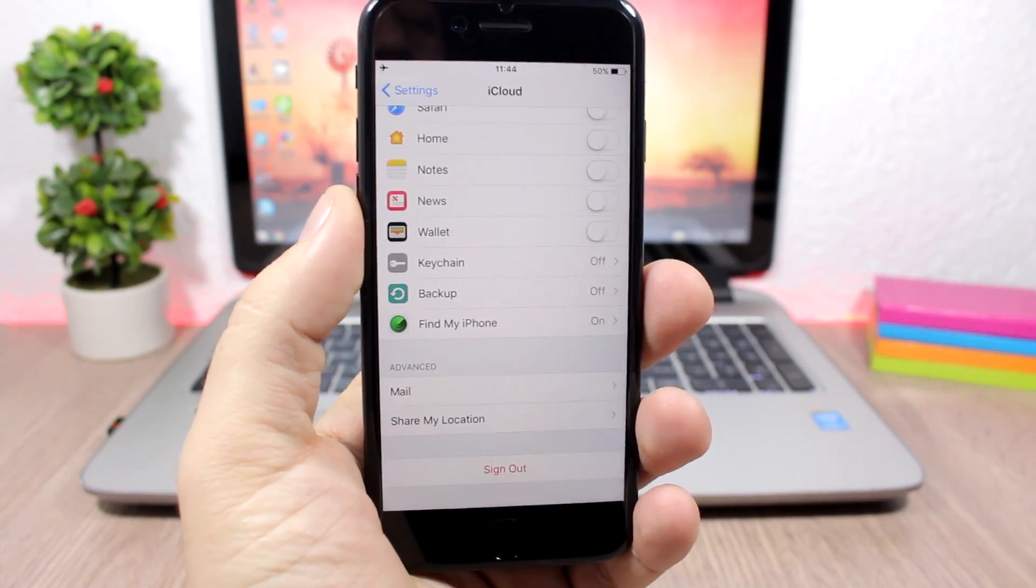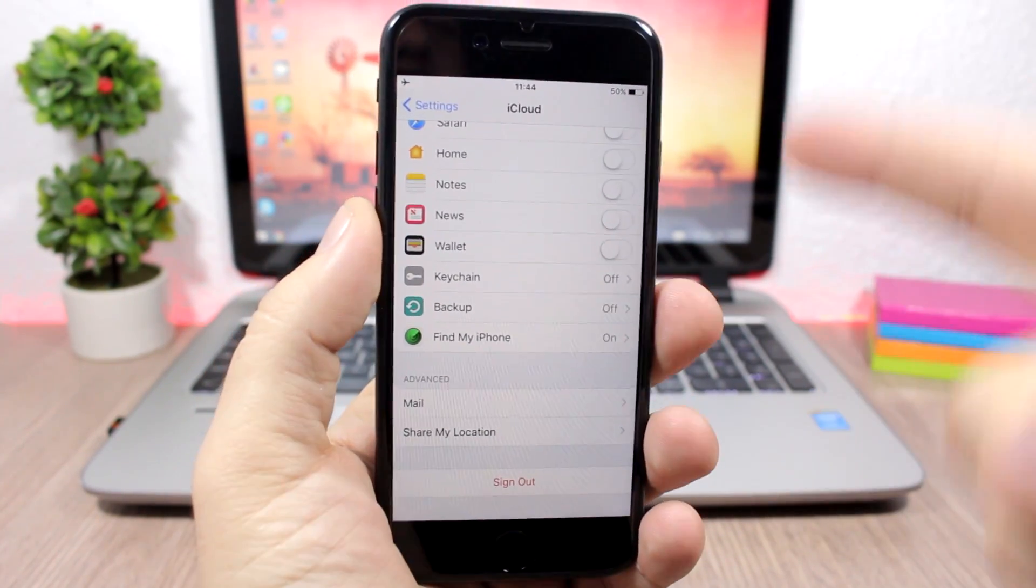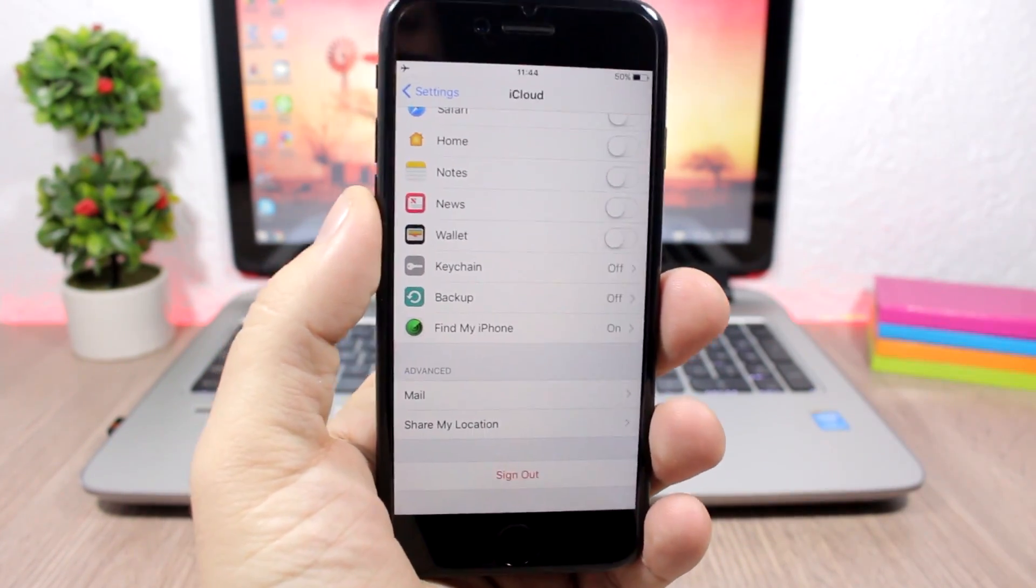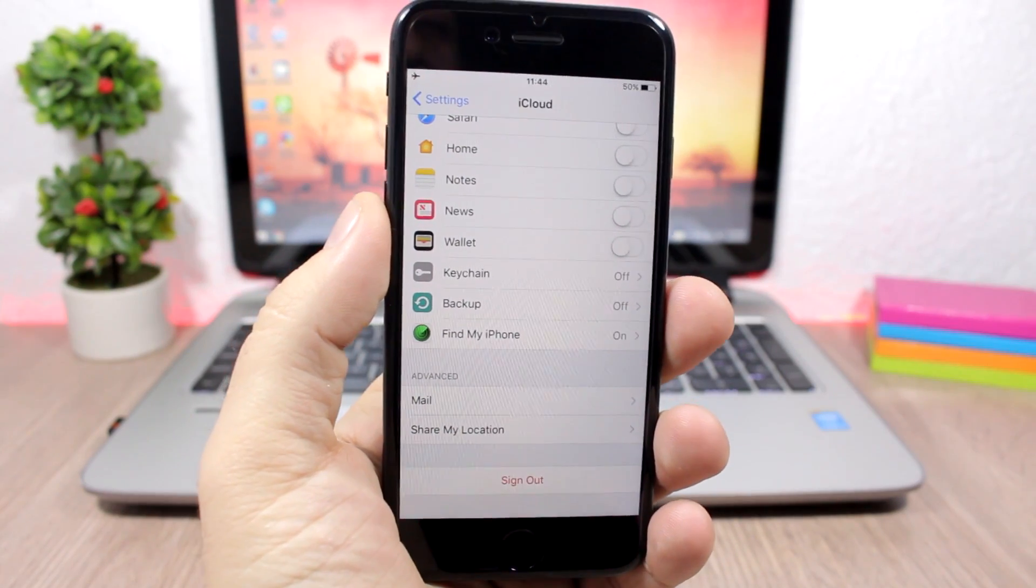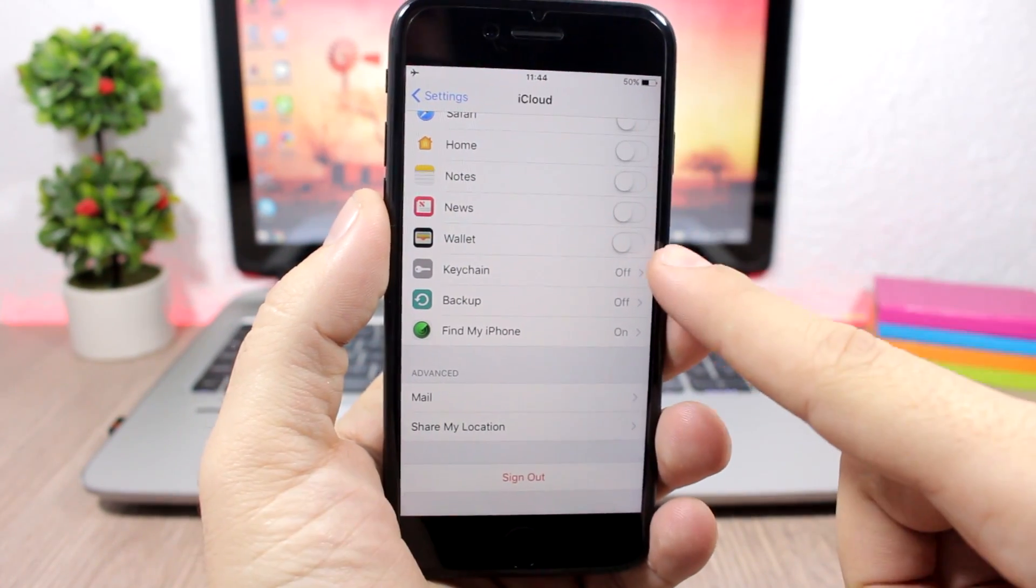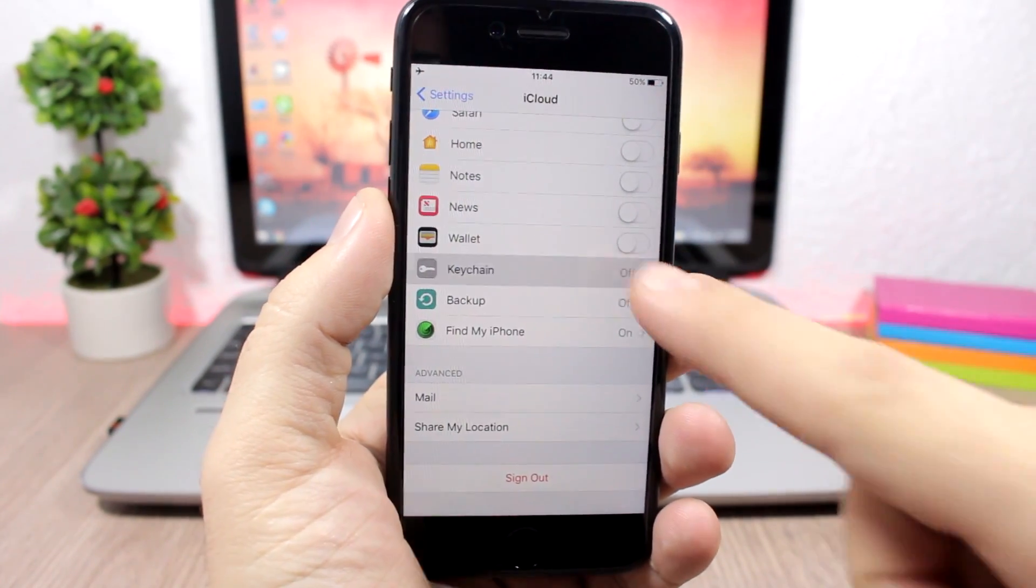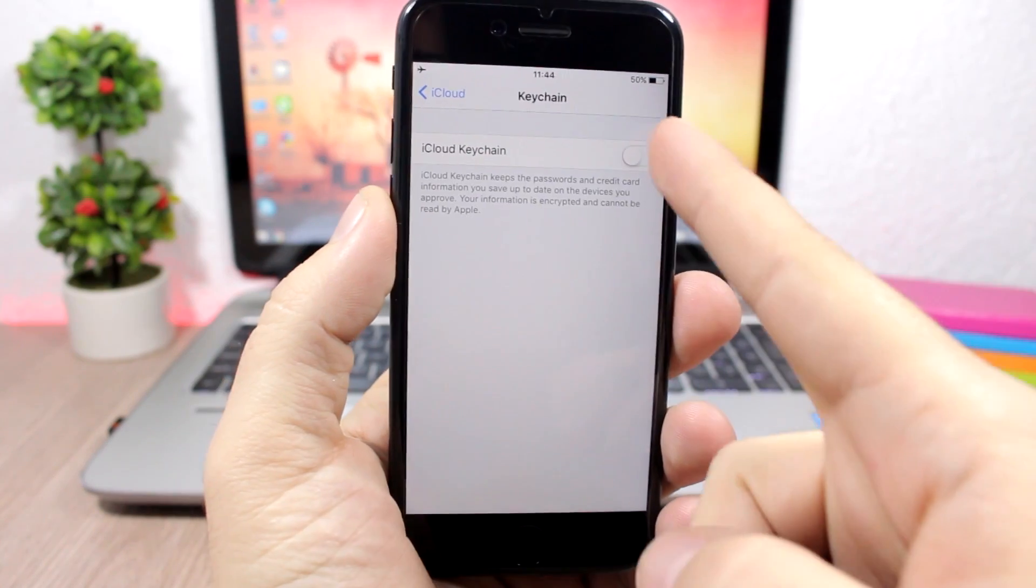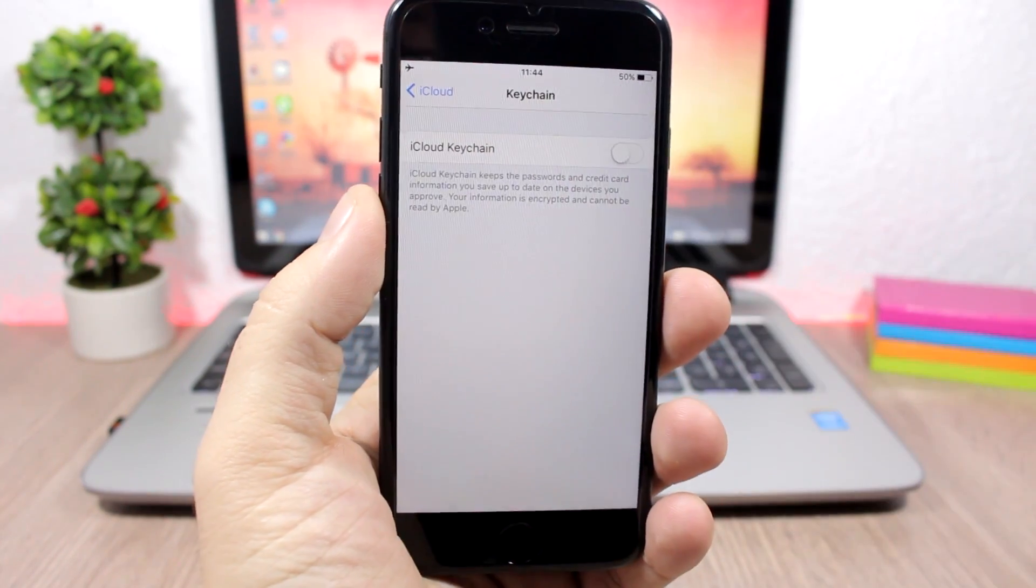So the keychain is a feature on iCloud. You need to go to your settings, go to iCloud and scroll down, and you will find keychain right here. Just tap on it and click here to disable it, and it will help you increase the battery life of your device.